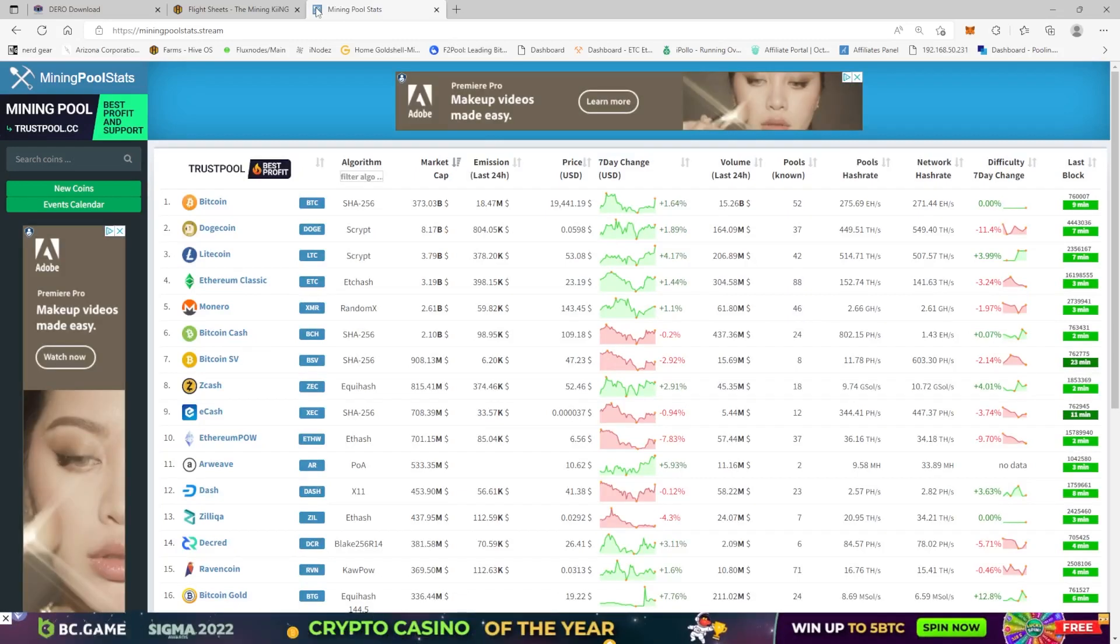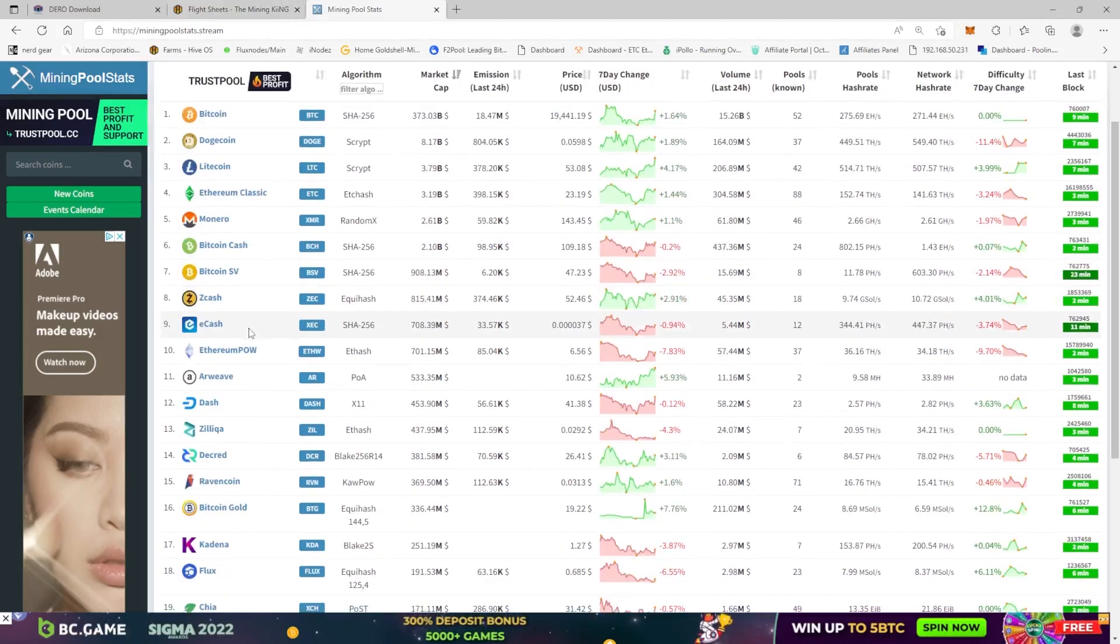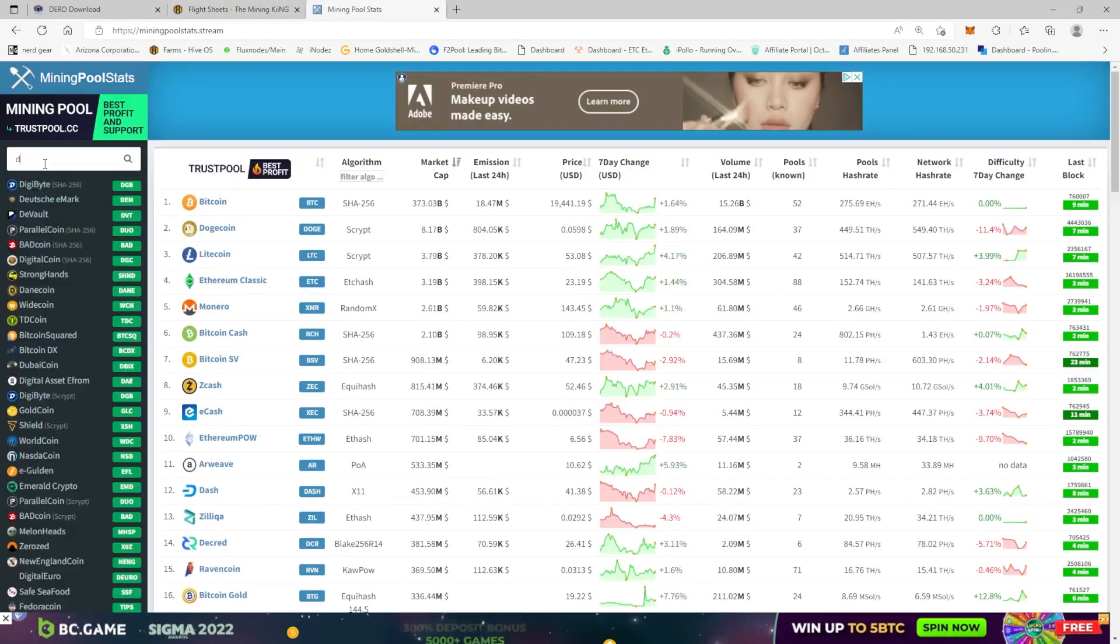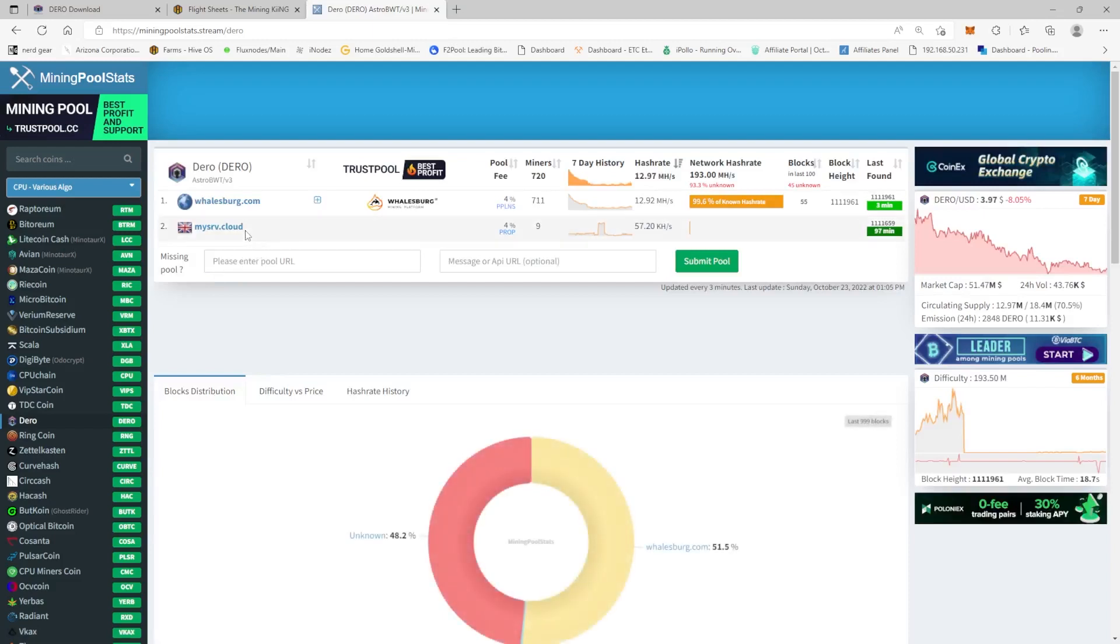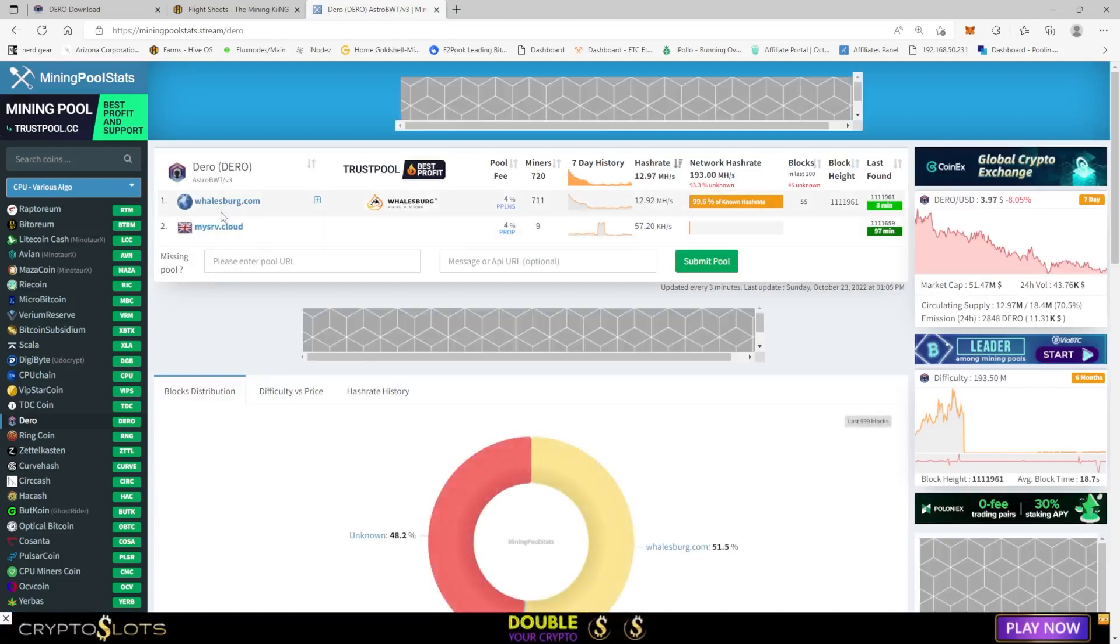I don't understand it all the way, so it's going to take a little more research on my part. But so far there's two pools, you know, like actual pools on the mining pool stats.stream.